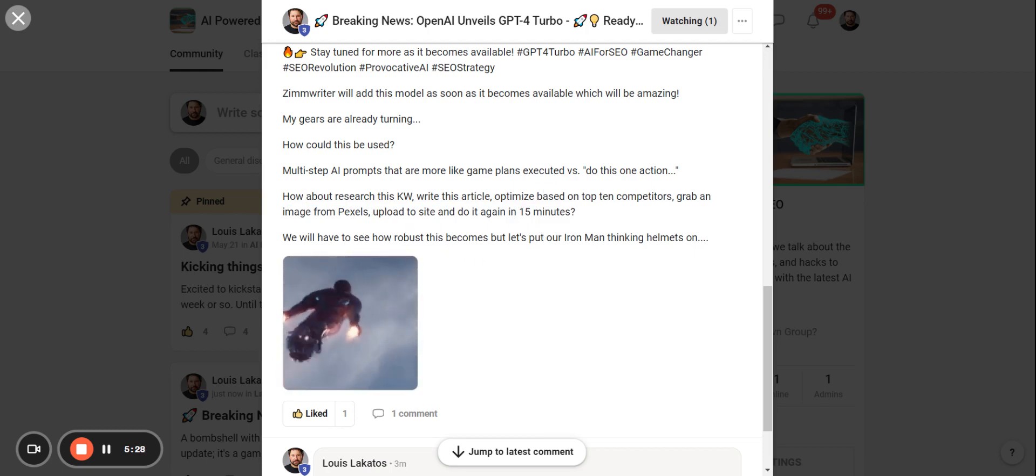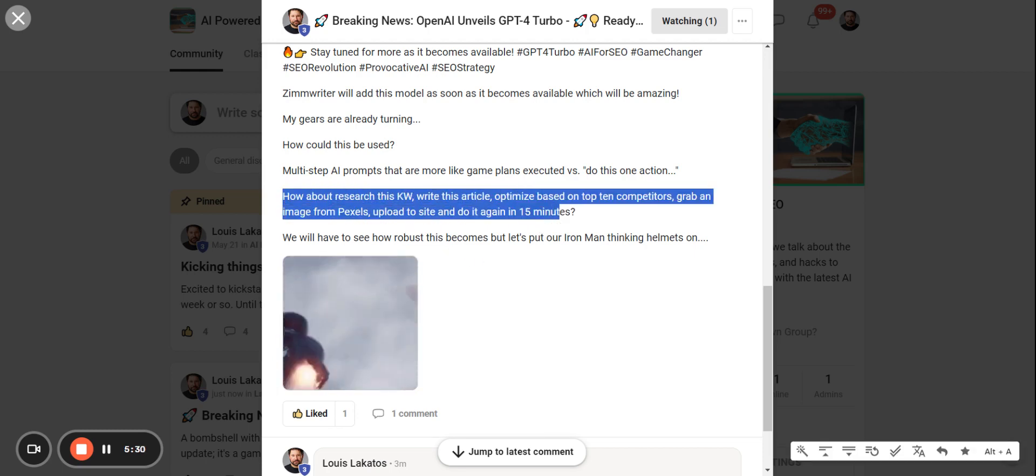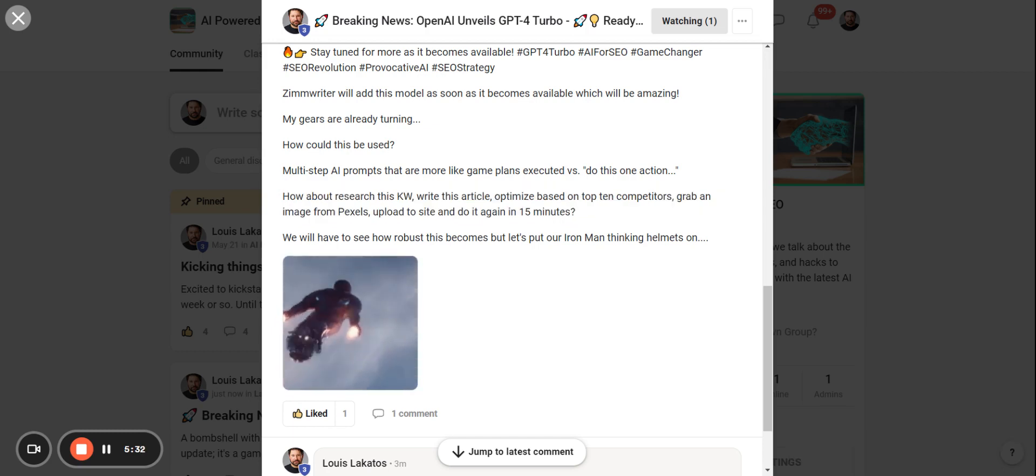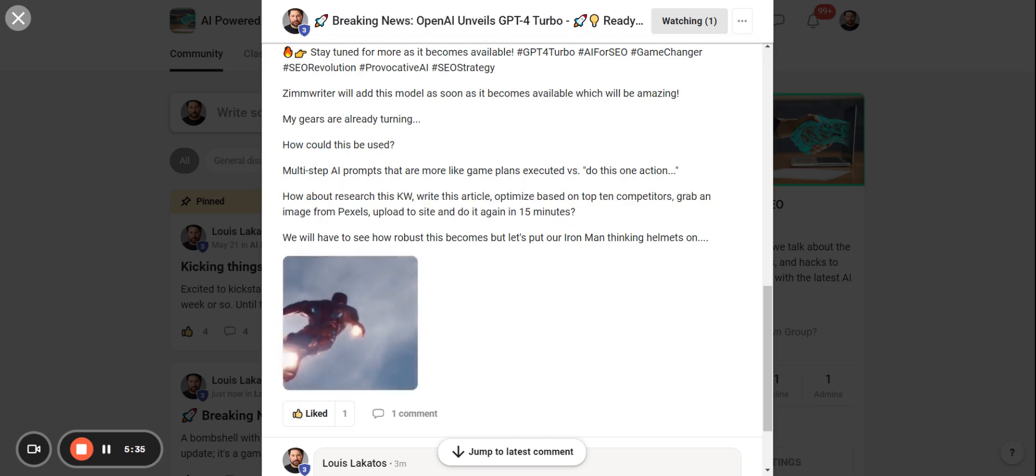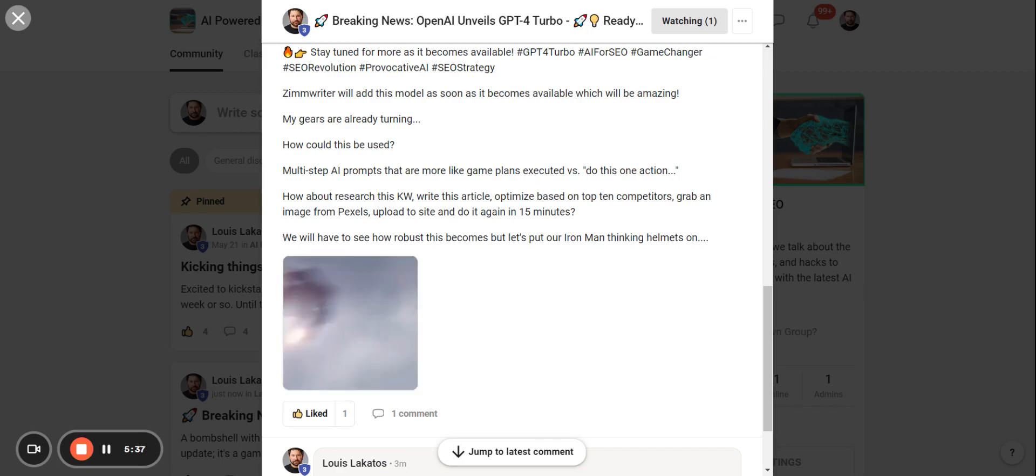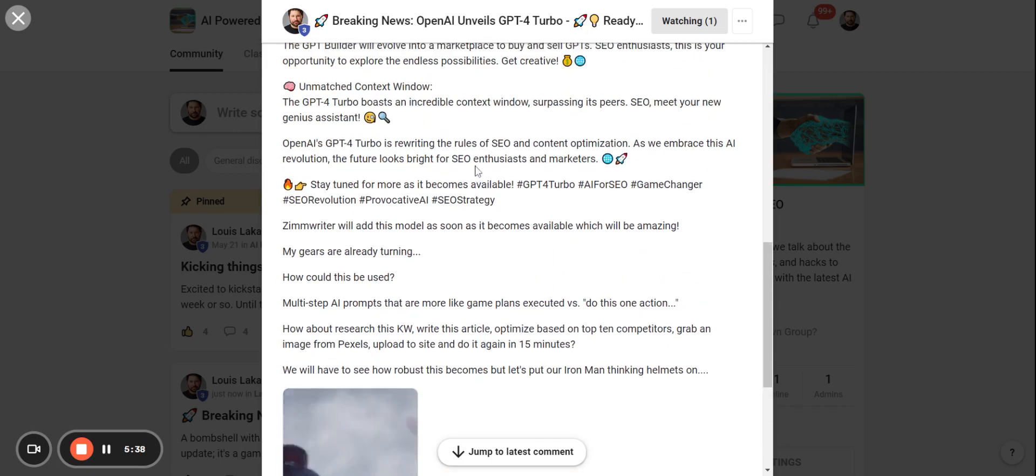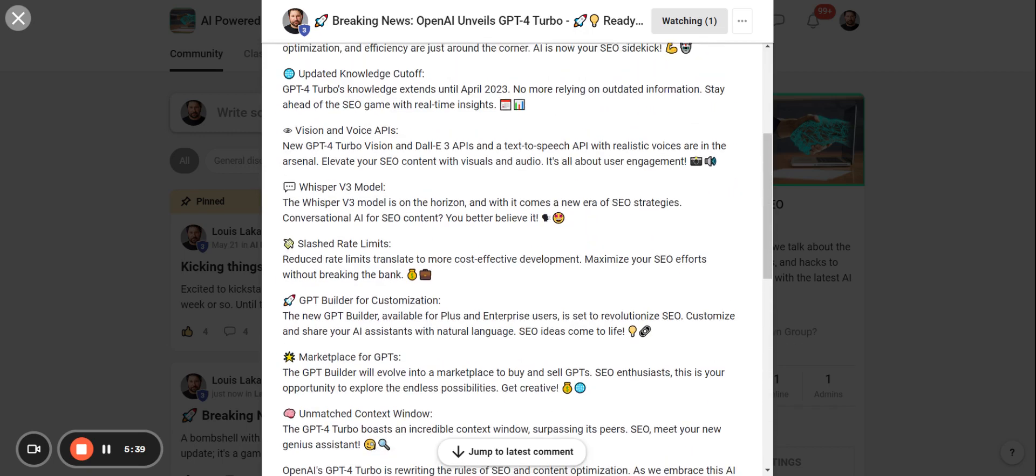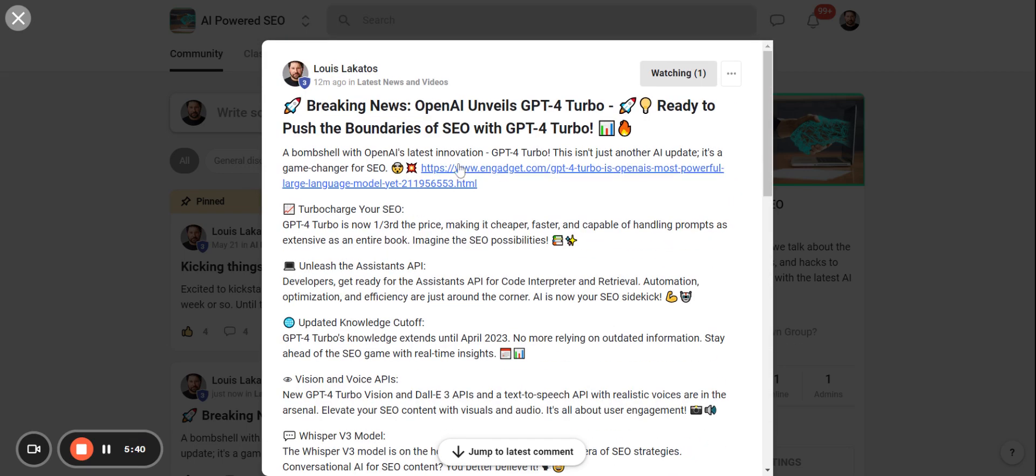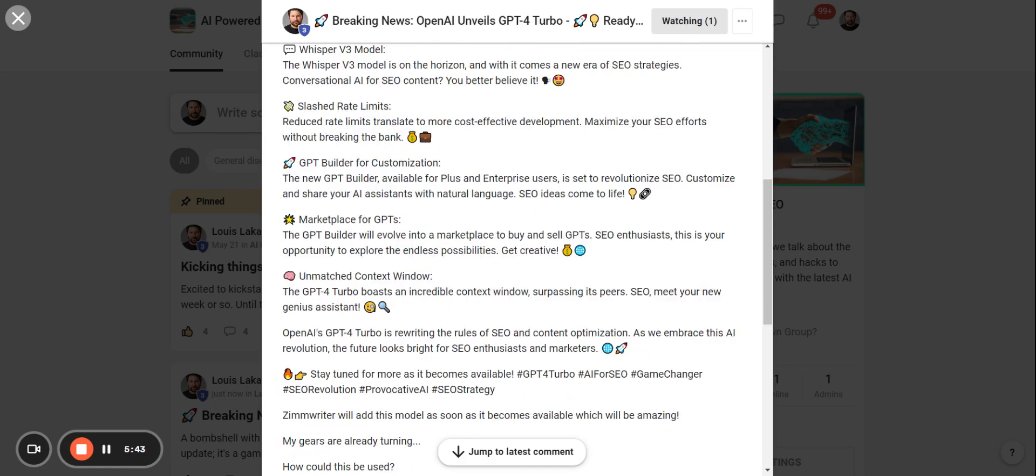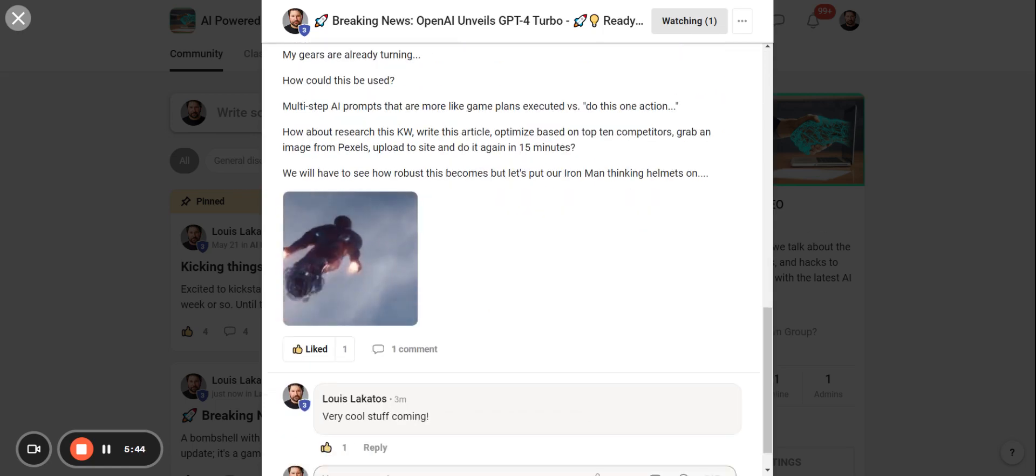Now we already have pieces of this in Zimwriter, but you can make this even more complex. You could have it go out to multiple sites and do that. There's any number of things that you could do with this based off of what they're saying will be possible with this new model of GPT-4 Turbo. So very exciting news.